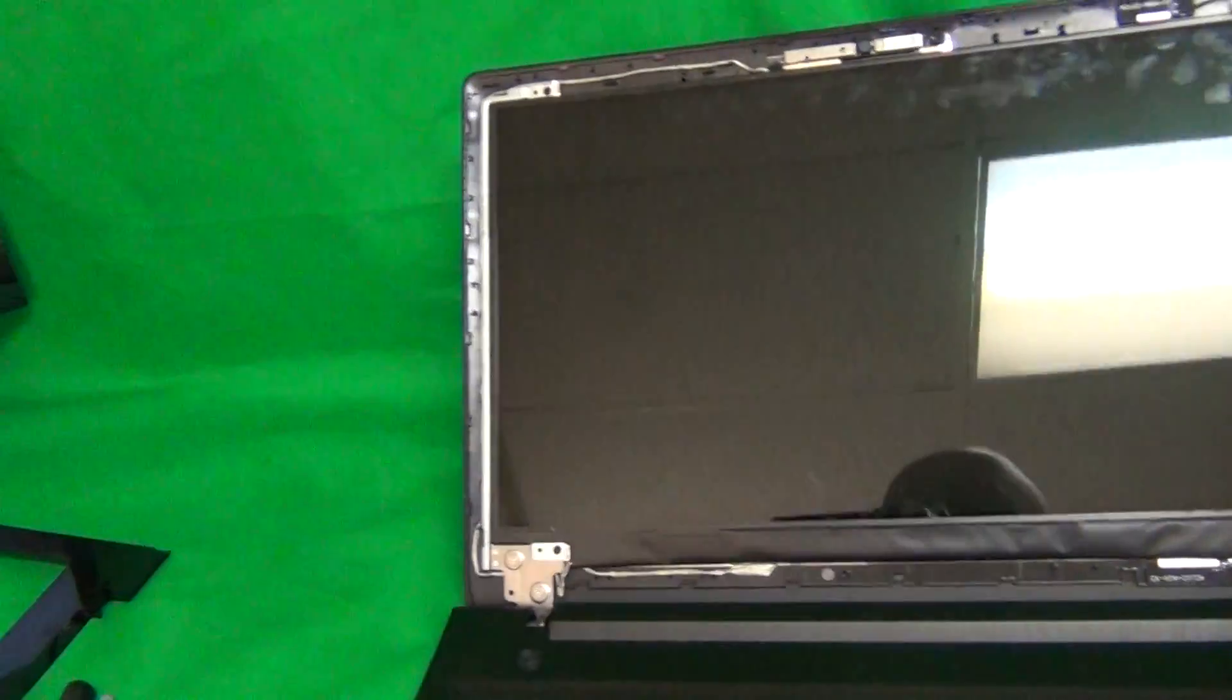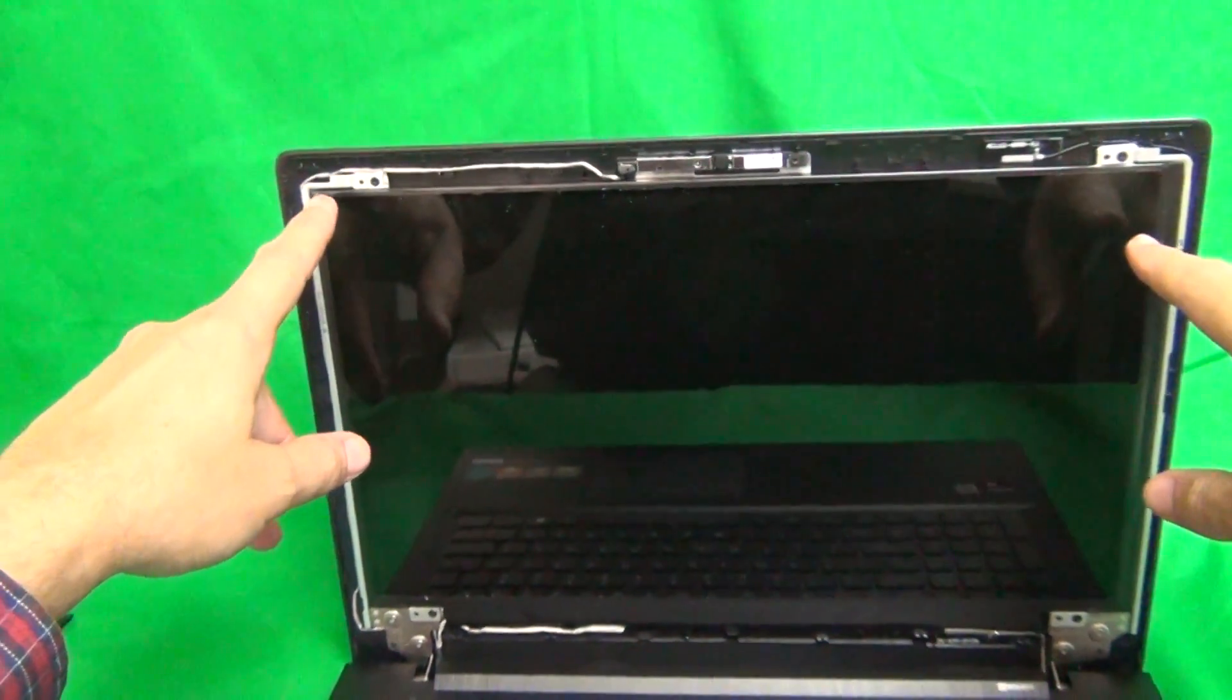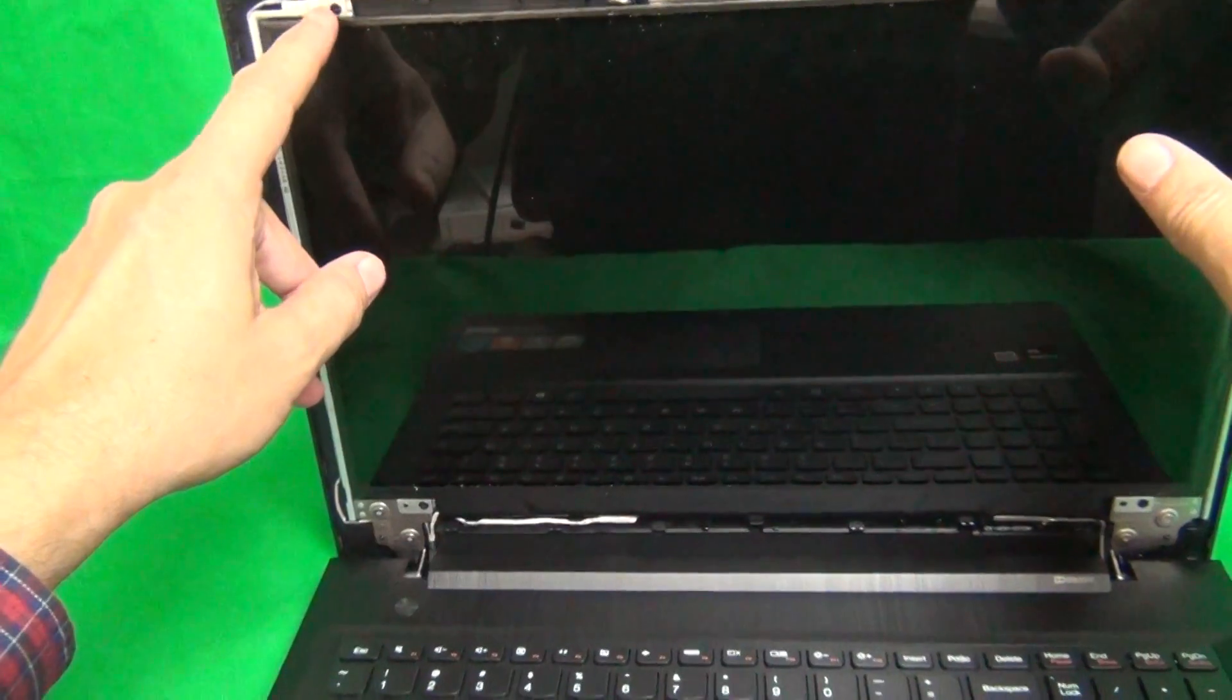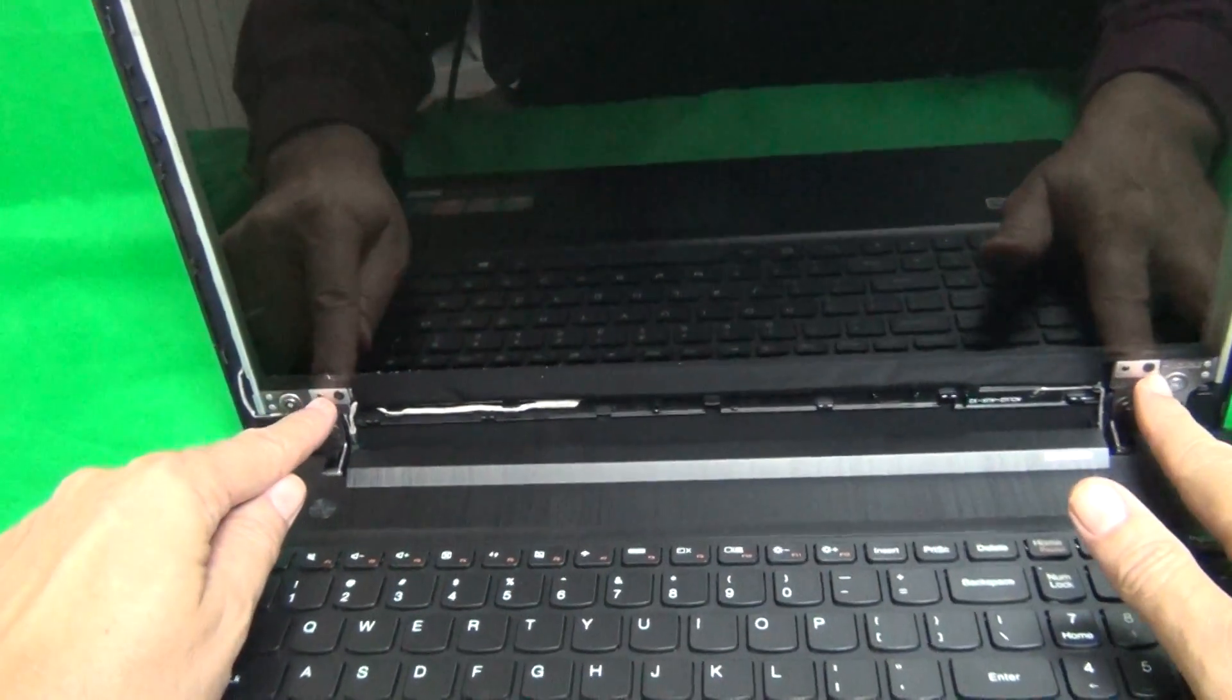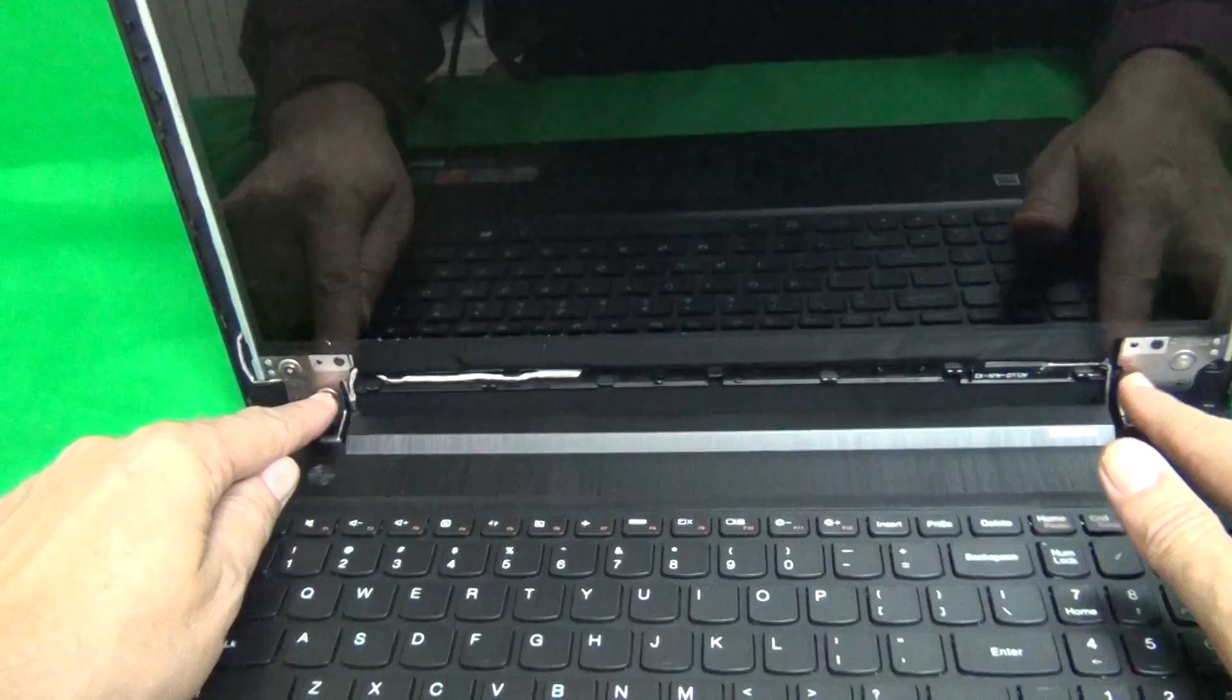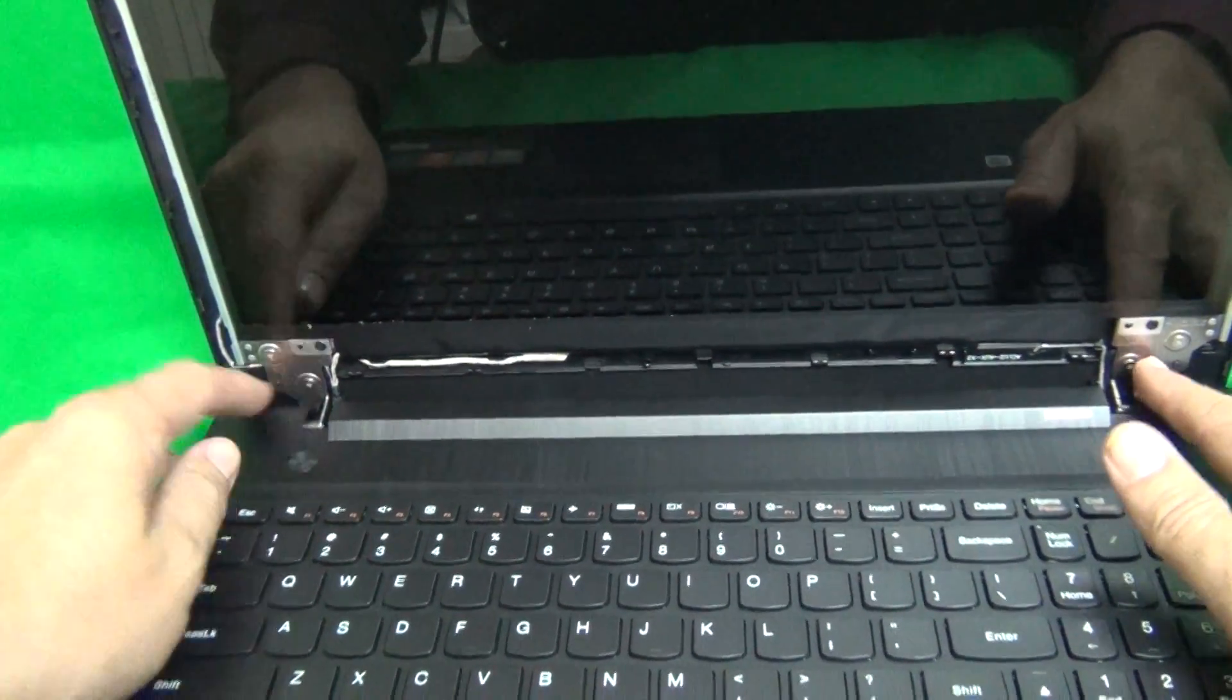Once we do that, we want to remove the screen from the screen assembly. To do that, we remove two screws at the top and two screws at the bottom. These are the black screws, not these silver screws.